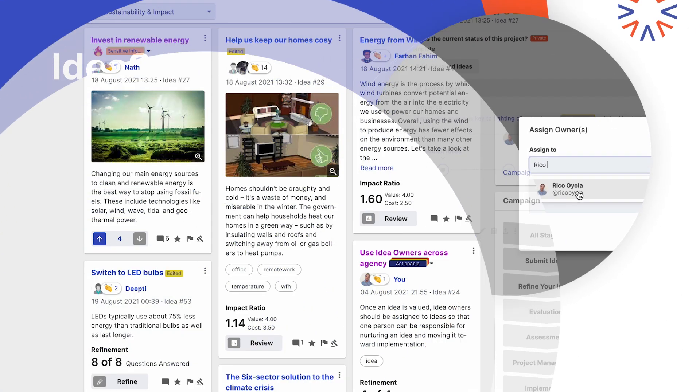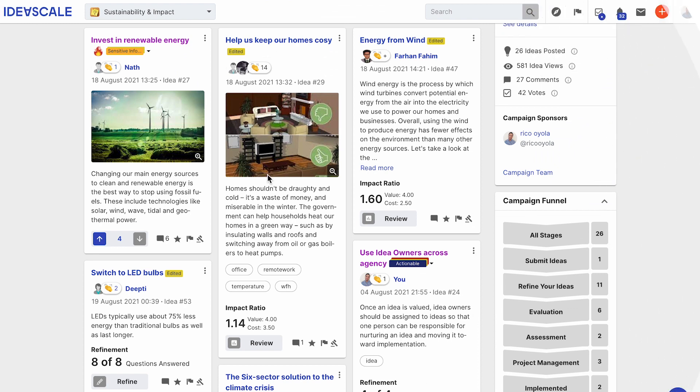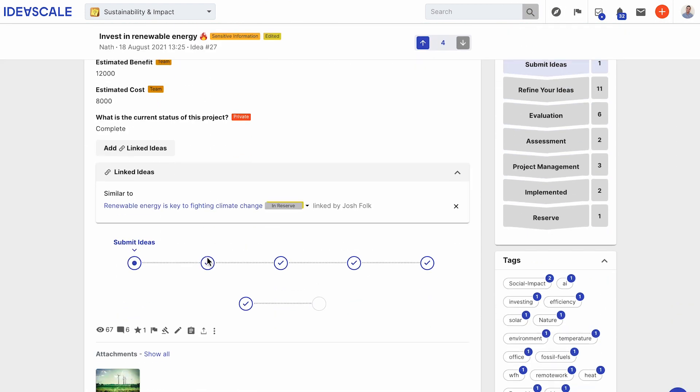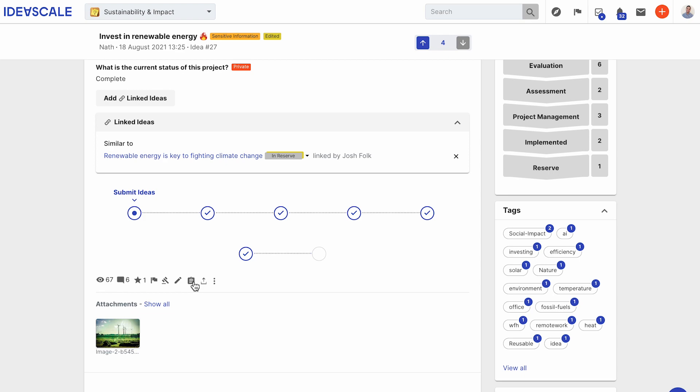To assign an idea owner, open an idea. Scroll down and click on the clipboard under the description.